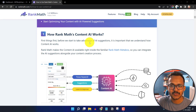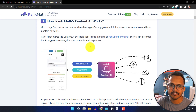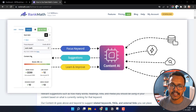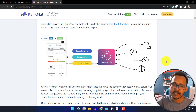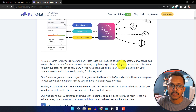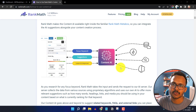Hi everyone, Avisek here and welcome to Key2Blogging. In this video I will show you how you can use the Rank Math Content AI feature in your WordPress website. Rank Math AI helps you improve your content by suggesting focus keywords, suggested keywords, how to add more FAQ sections, and it also shows you the ad competition, volume, and CPC data.